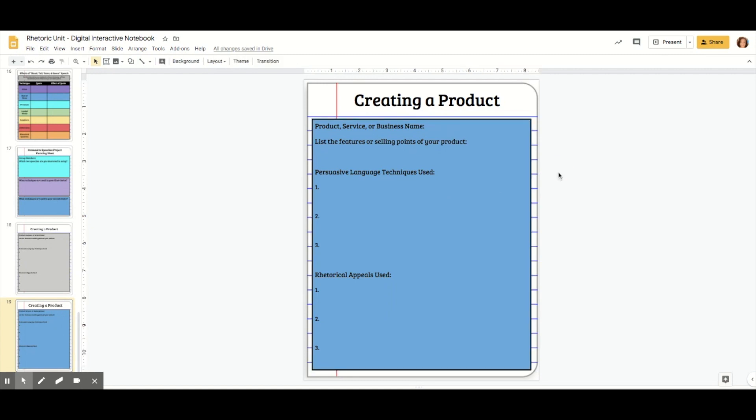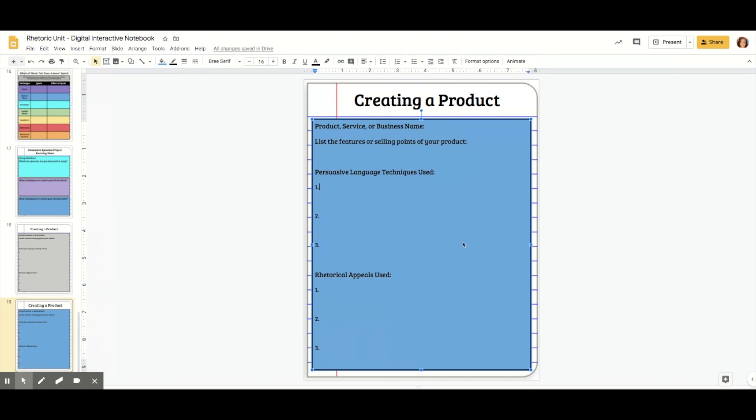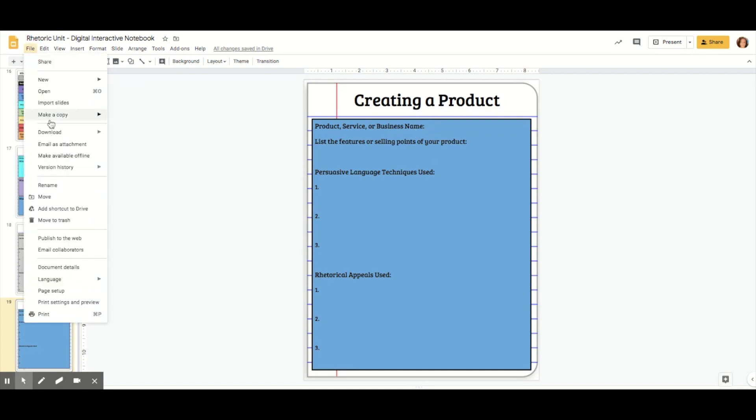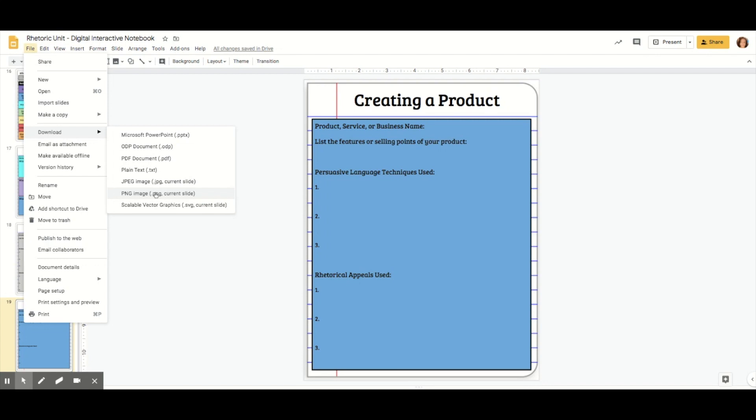So technically, my page is done. It's ready for students to type in. I could leave it like this for students to type in. However, if you want to do like I do, which is keep them from being able to edit all of this, you will need to go to file, download it as a PNG, and then make it the background, and then insert text boxes over the top. I have a whole video for that that I will link below that you can use to keep students from messing up your pages.